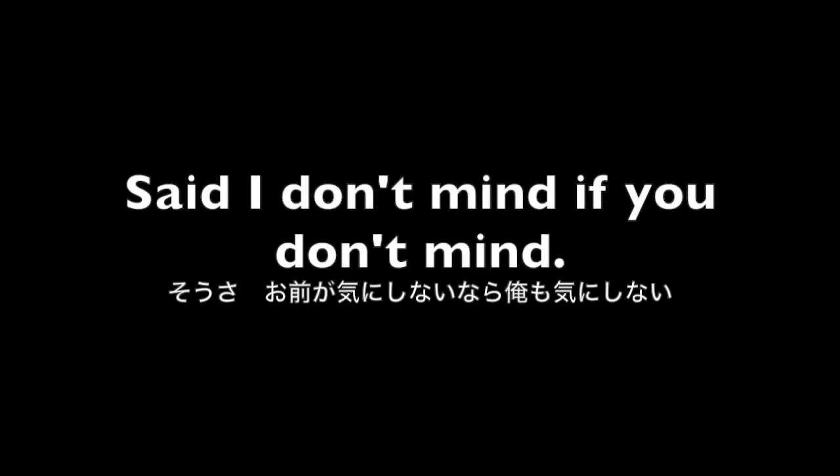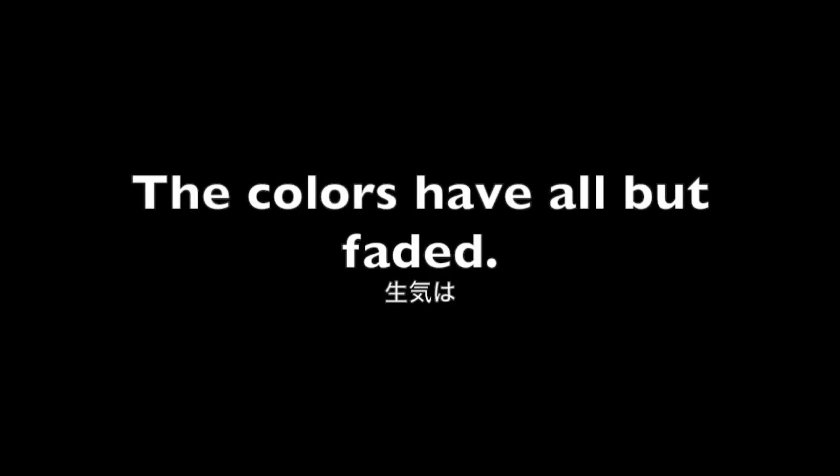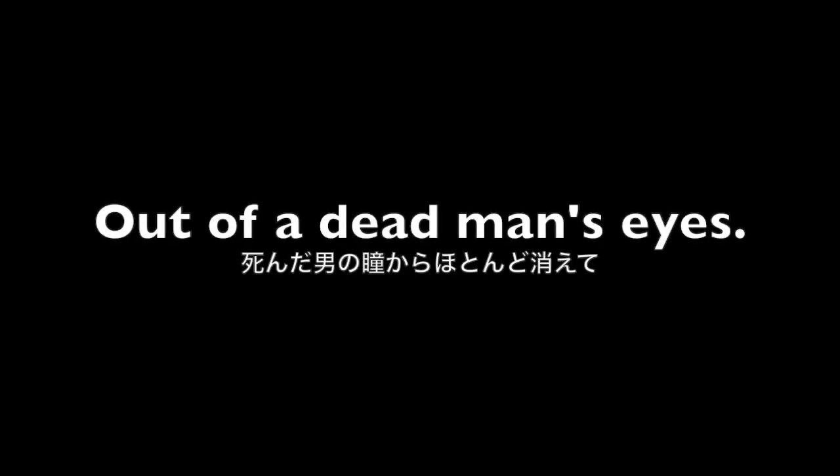you don't mind. The color is all but faded, out of the depth in his eyes, down to his black and top